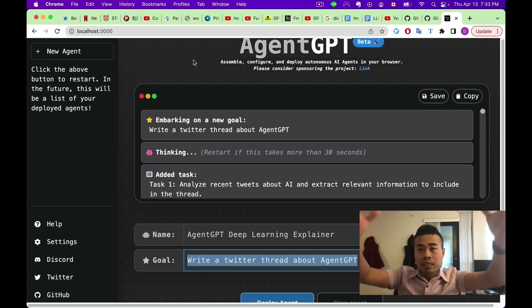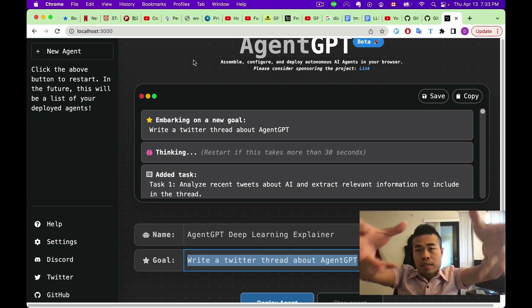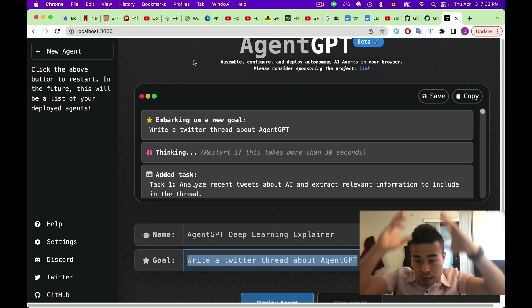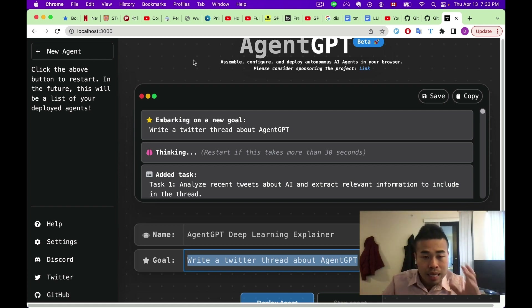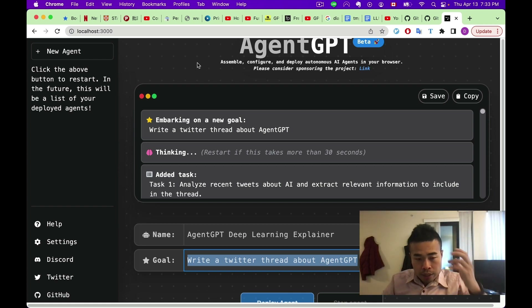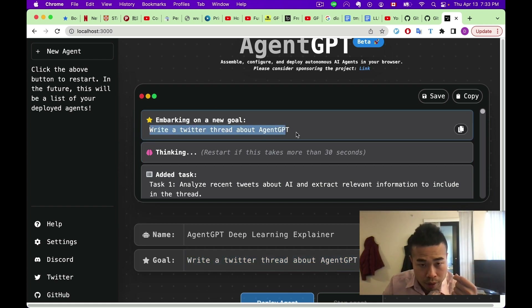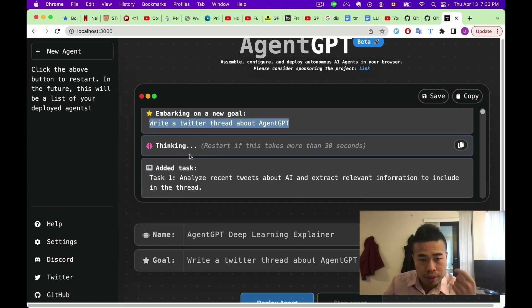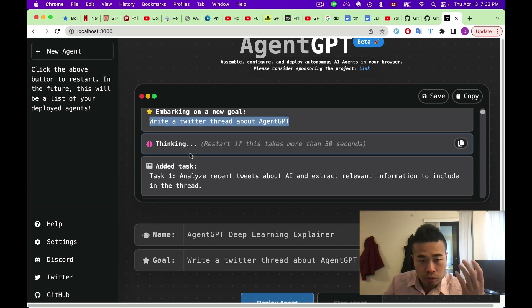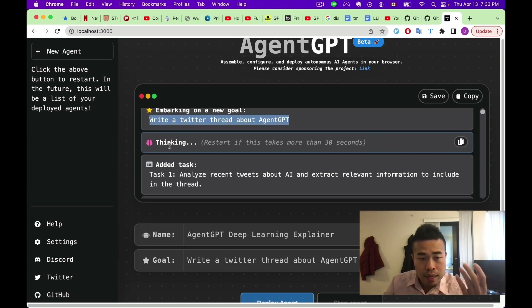You achieve task number one, then use task one's result to perform task number two. So first it will break down your high-level goal: 'Write a Twitter thread about AgentGPT.' It just started to run and is thinking, then breaks it down.